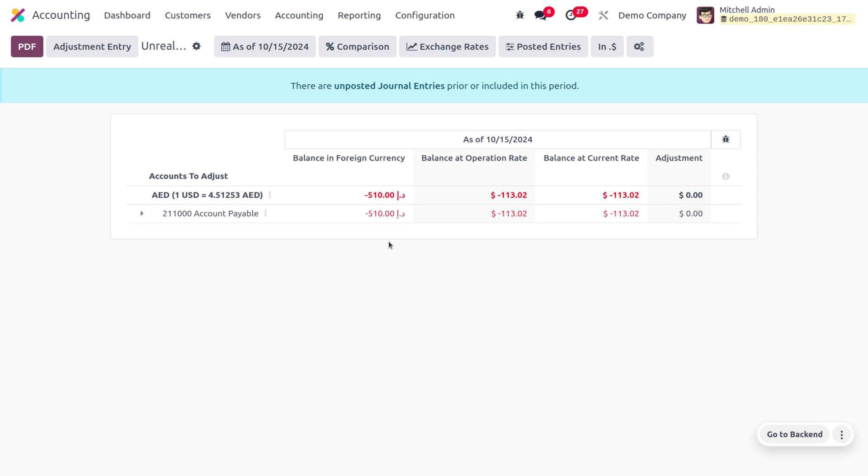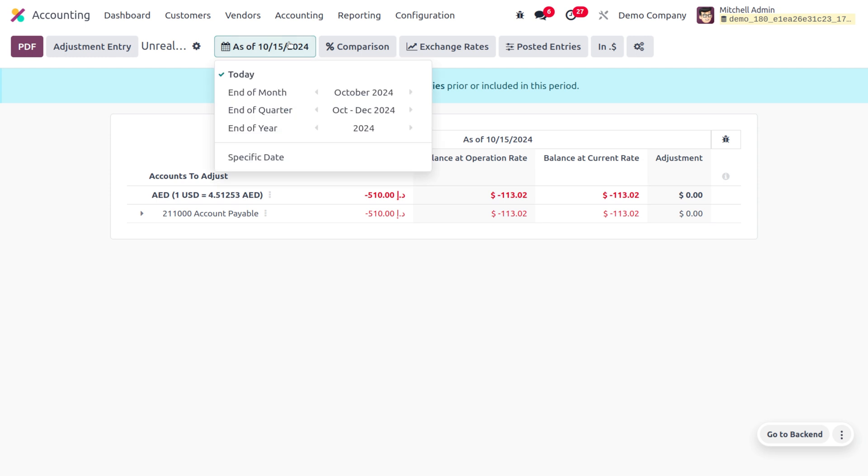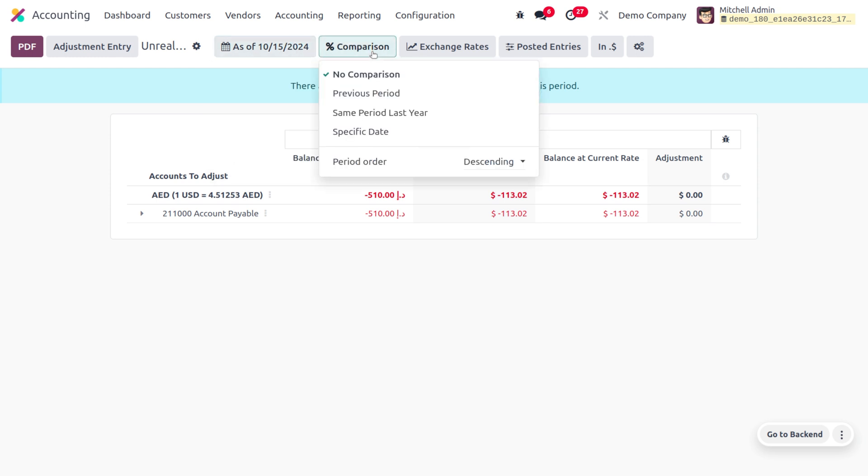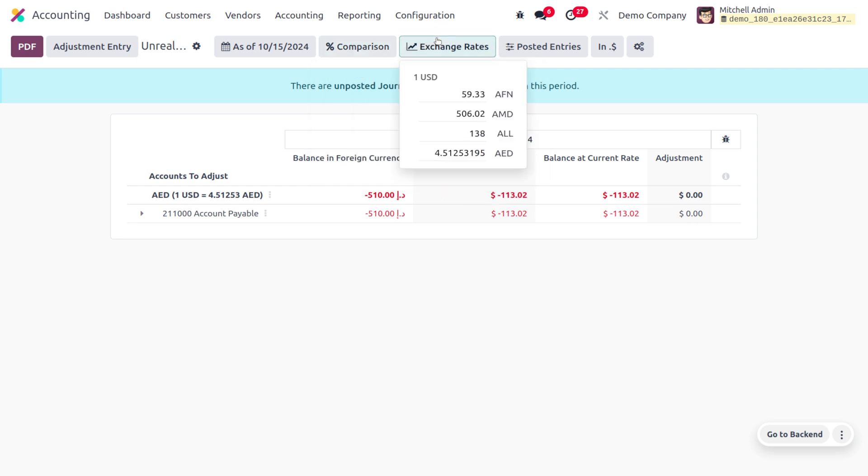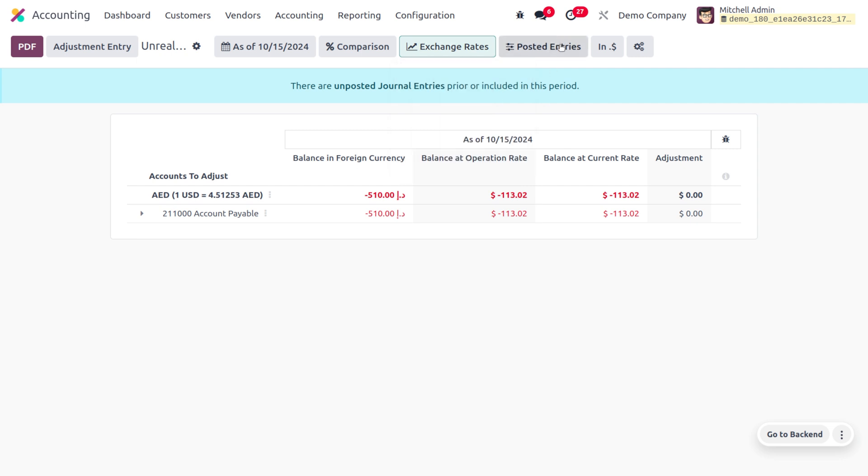The system can track currency gains or losses that arise from exchange rate fluctuations. This helps you understand the impact of currency exchange on your business profitability. Here you can find the filters - you can also make comparisons with the same period in ascending or descending order. You can find the exchange rates with different currencies, and if you want to find past entries or draft entries you can also get that.